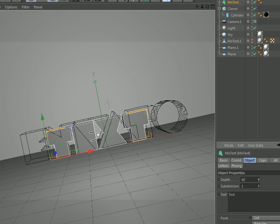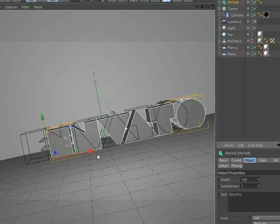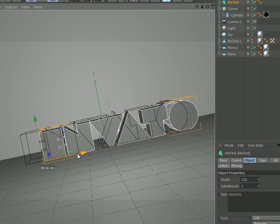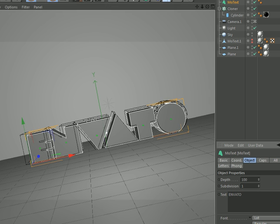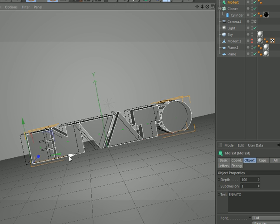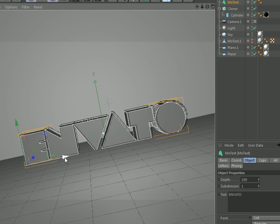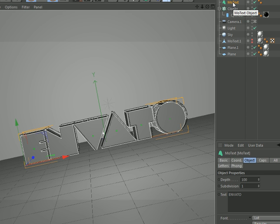I put a little bit of depth so it looks more cool, and then write whatever you want. Increase the height just for this tutorial. Then we're gonna have to put our object, our mode text, on polygons so that the cloner can join it.